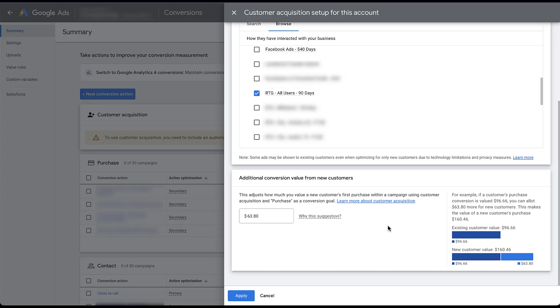And then we're going to scroll down to the next section. And this is where we can add additional conversion value for new customers. This section is going to be most likely valuable for e-commerce accounts because it's based on customer value. But depending on how well you know your business, for lead generation it can also be useful for you. I think the thing that helps is this example off on the right. If a customer's purchase conversion value is $96 and you know that new customers are actually worth an additional $63.80 based on this example, you can add that value in here, making the new customer value $160.46. So the number that you're trying to add in this field here is the incremental value above what an existing customer would be worth to convert again. So depending on how your company and your marketing team values existing customers with repeat purchases or generating business from new customers, you can set an additional incremental value on top of the regular conversion value.